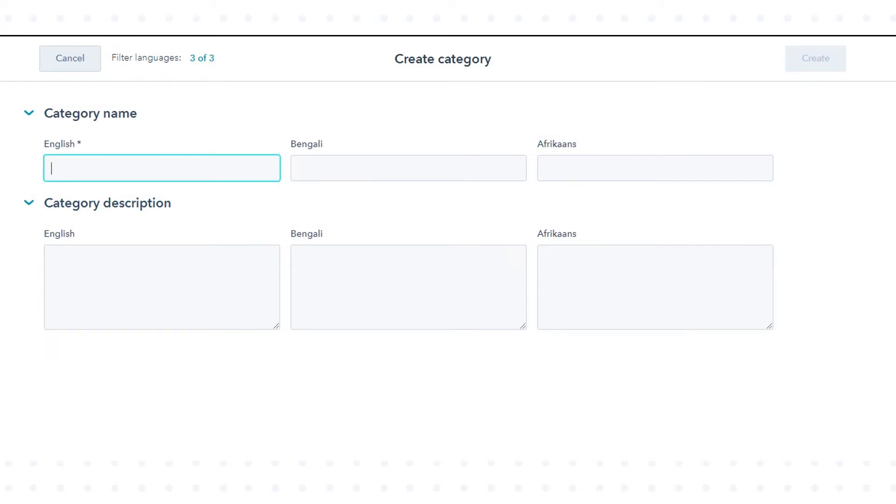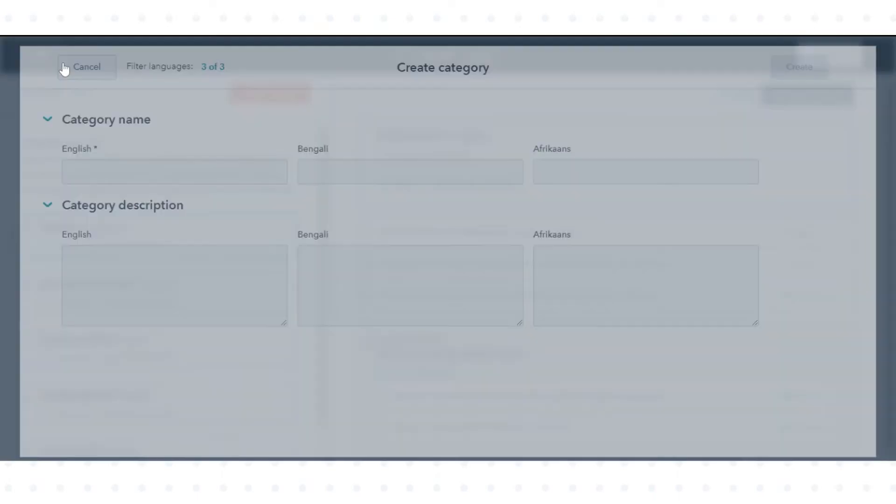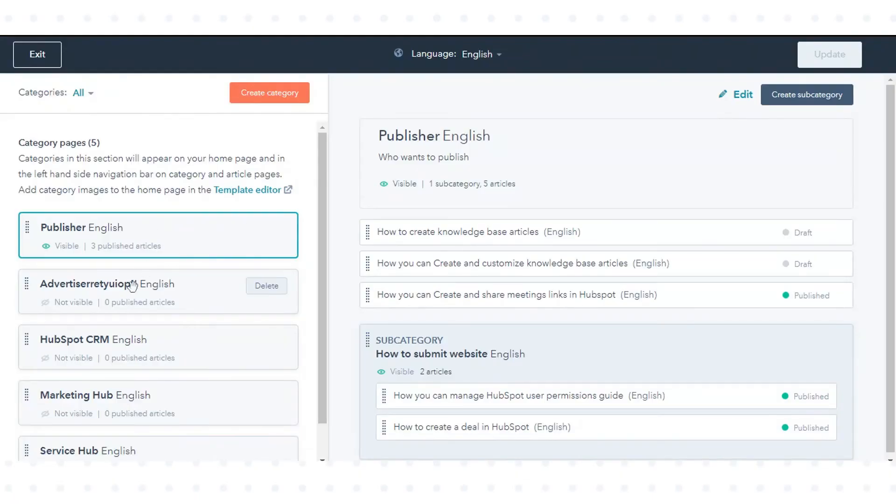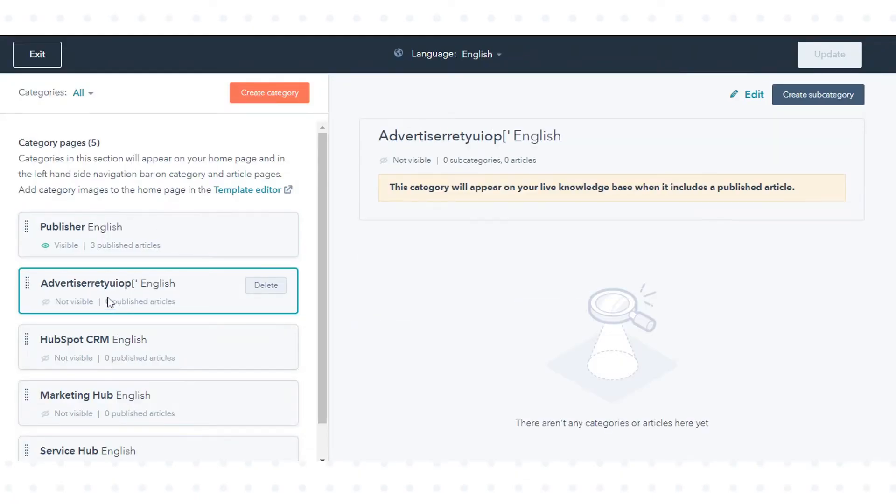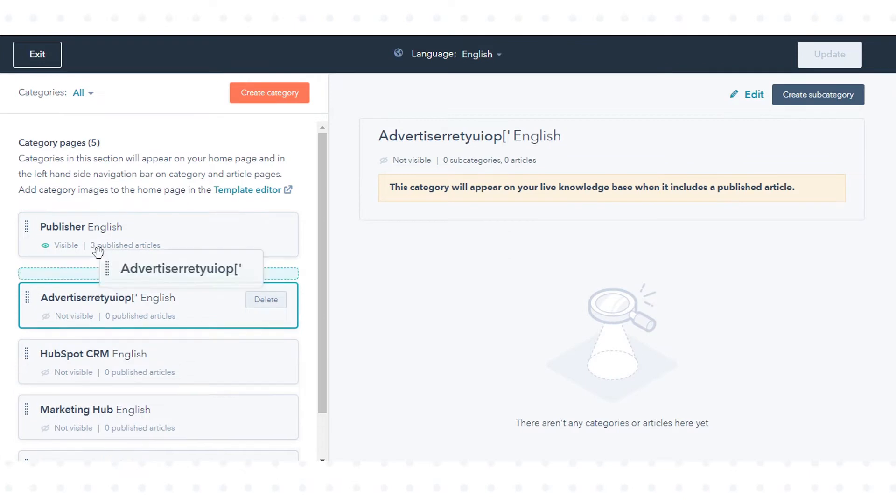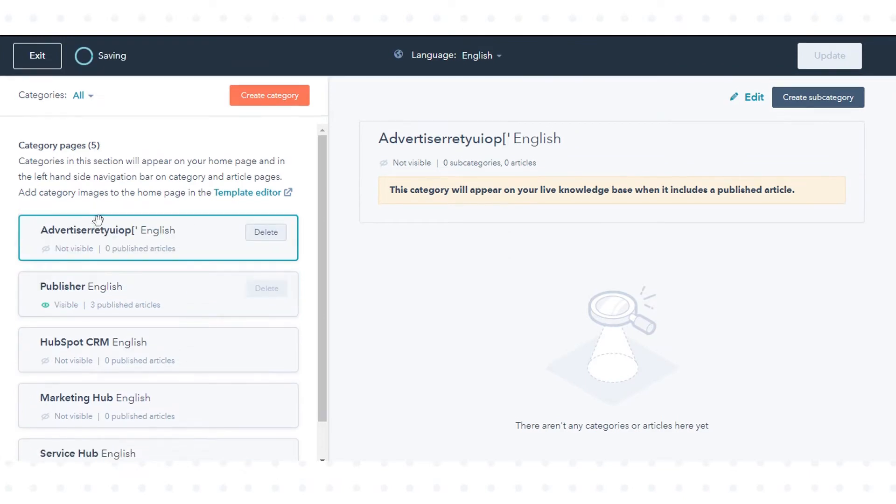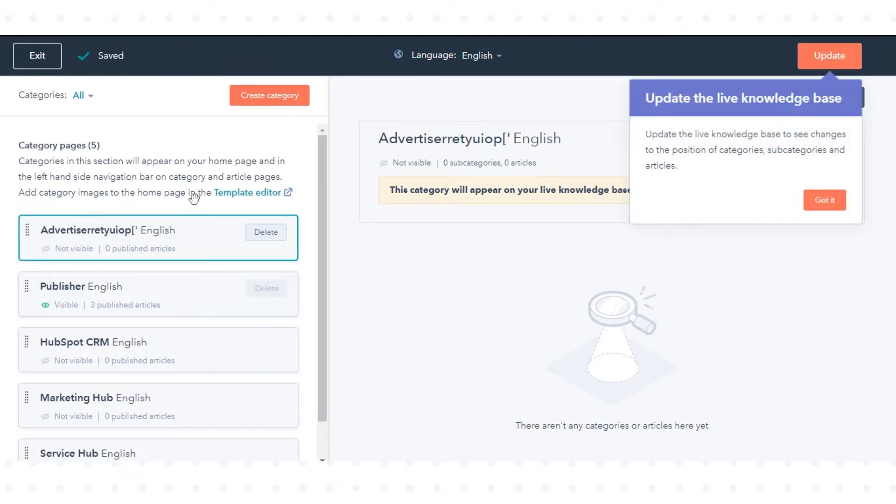By default, categories are ordered alphabetically. To change the order of your categories, click a category in the left sidebar and drag and drop it to its new position.